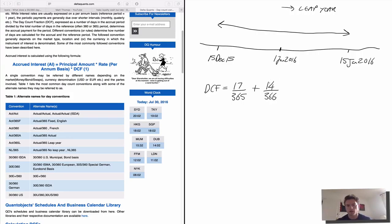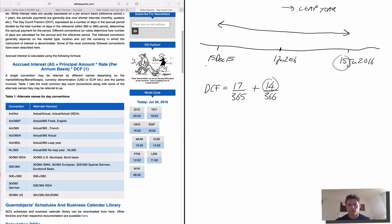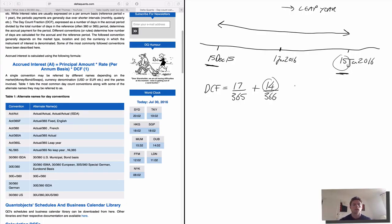Just in case you're wondering why it's 14 and not 15 — when we talk about the day count fraction between two dates, the from date is inclusive and the to date is exclusive. So we have 17 days including the 15th in December, and 14 days excluding the 15th in January.